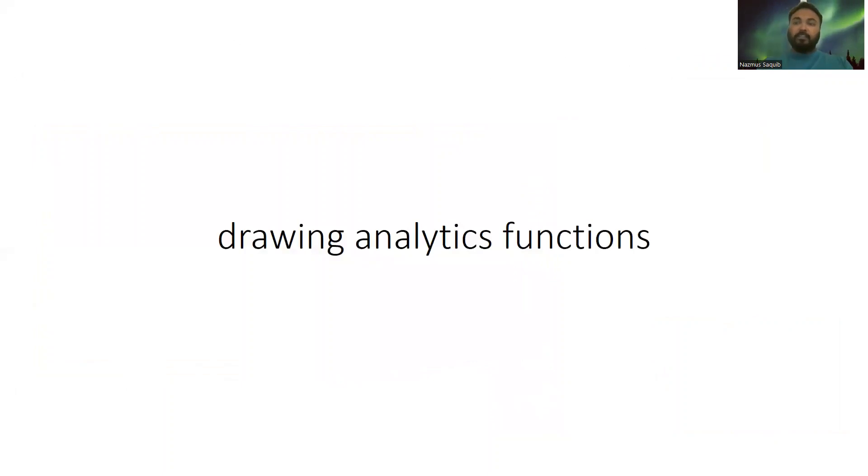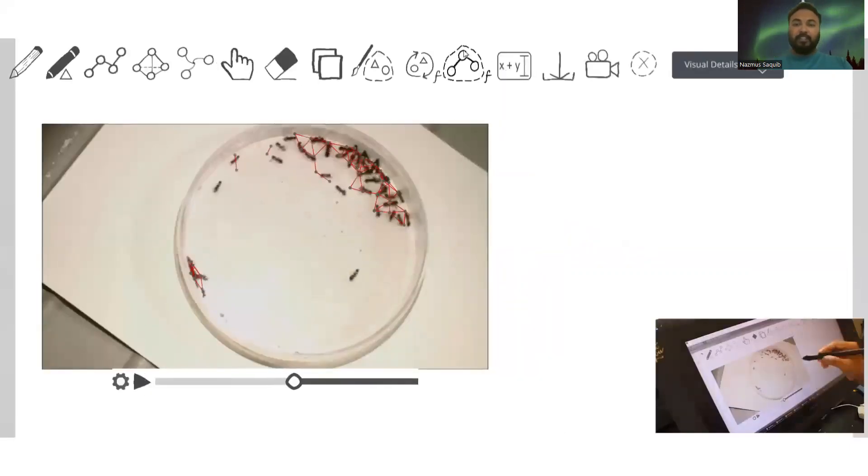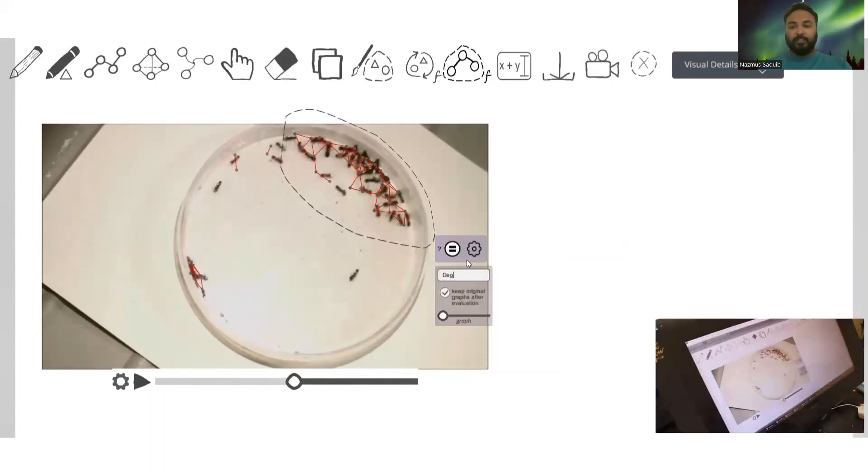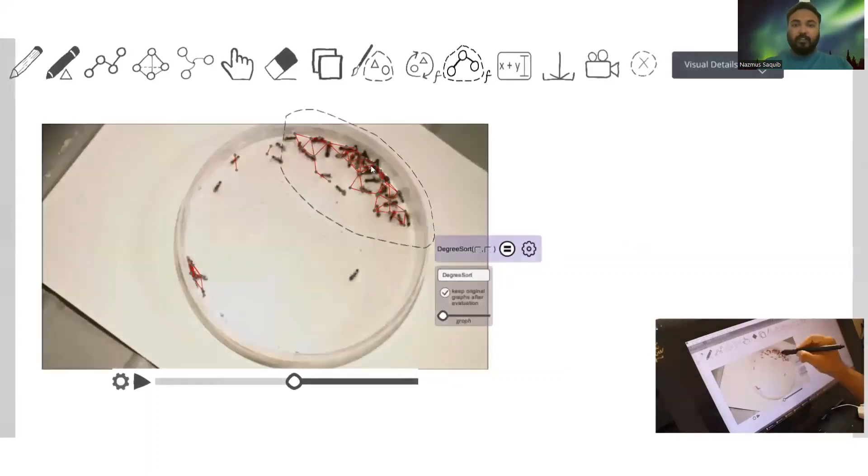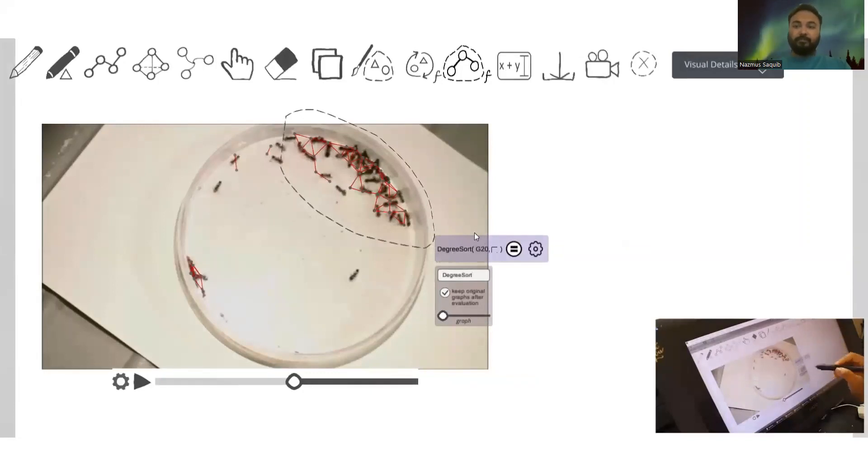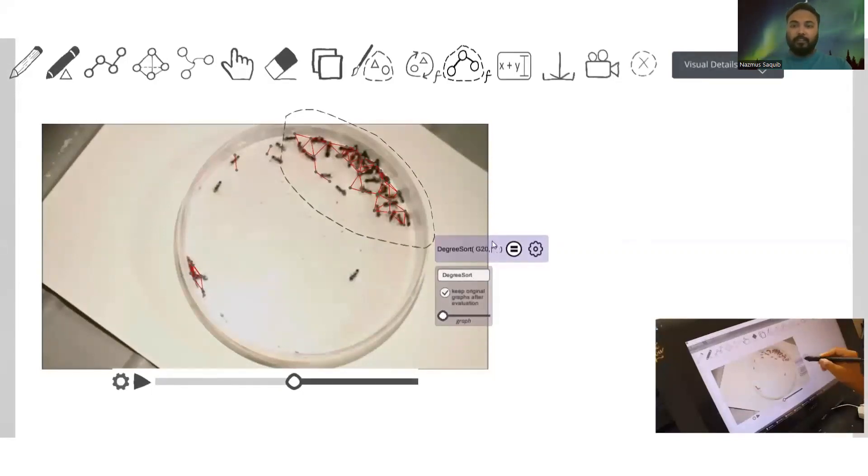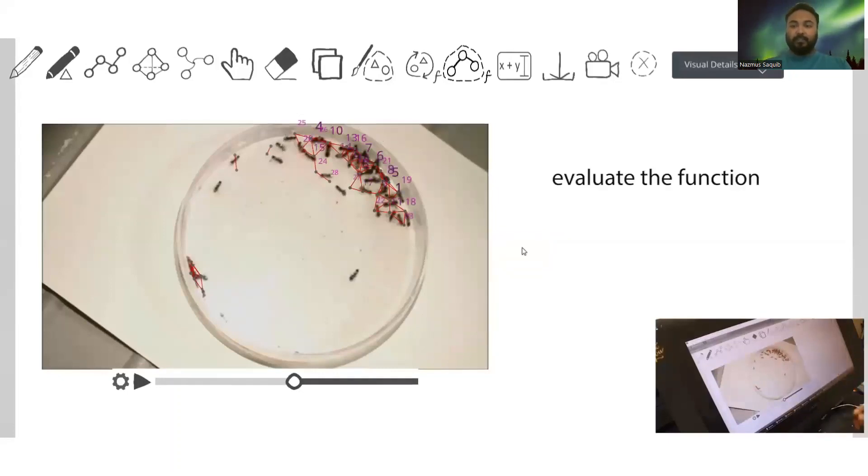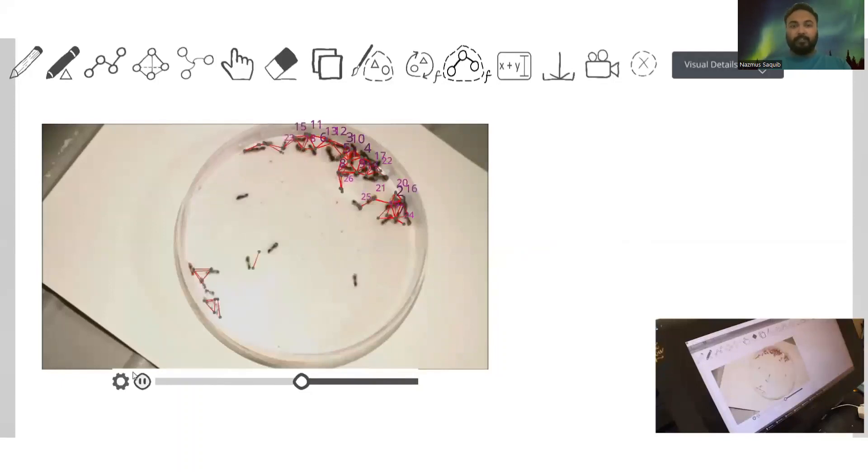Any node, edge, or graph at any frame can be used for analytics using direct manipulation techniques. For example, using the function lasso brush, we can select any portion of the graph and apply graph analytics functions on that portion. For example, here we want to sort the ants by their degree in the network. We can drag any detected node or graph into the function as an argument. This allows us to construct functions visually. We can evaluate the function and then the same ants will continue to be labeled with the output of the function, even after that particular frame.